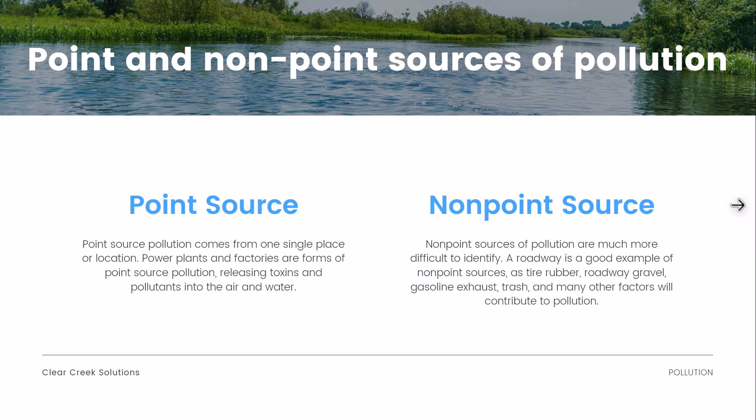Point source pollution comes from one single place or location. Power plants and factories are forms of point source pollution — they release toxins and pollutants into the air and water, and we know where it's coming from. Non-point sources of pollution, however, are much more difficult to identify. A roadway is a good example of a non-point source because we have tire rubber, roadway gravel, gasoline exhaust, trash, and many other factors that may contribute to pollution, making it hard to pin down exactly what's contributing.